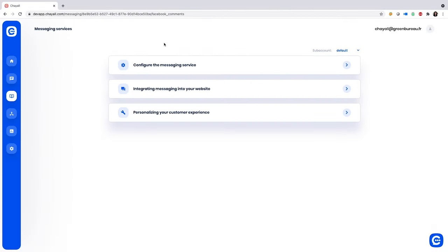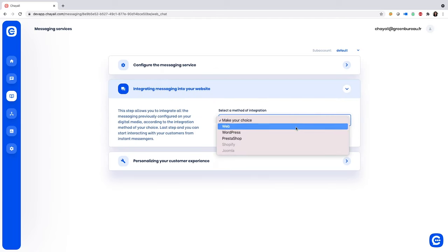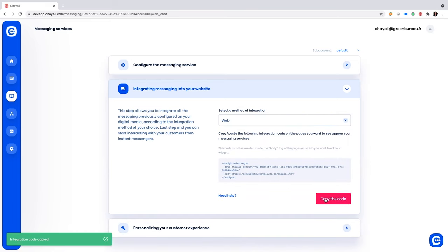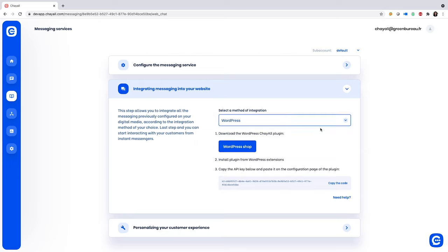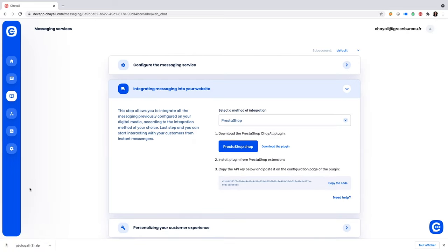Moving right along to step two: embed the messaging service into your website. Start by selecting your integration method. Say I go with web — I just have to copy and paste a JavaScript code into the pages on which I want my widget to appear. Other options include downloading the plugins for WordPress, PrestaShop, and Shopify.